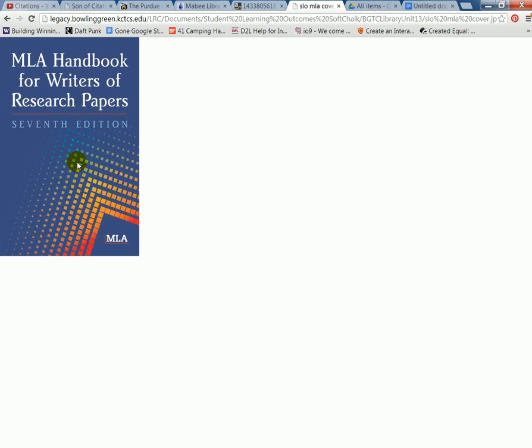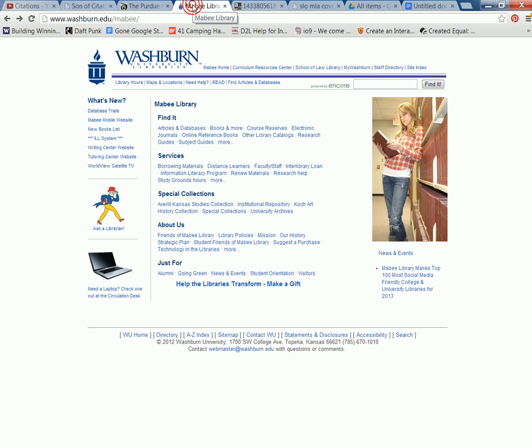Now if you use MLA style, this is the book you would use — the MLA Handbook for Writers of Research Papers. Both of these items are available at the library if you're there in person, but if you can't be there your local library might have one as well. So let's go ahead and get started by creating some citations.